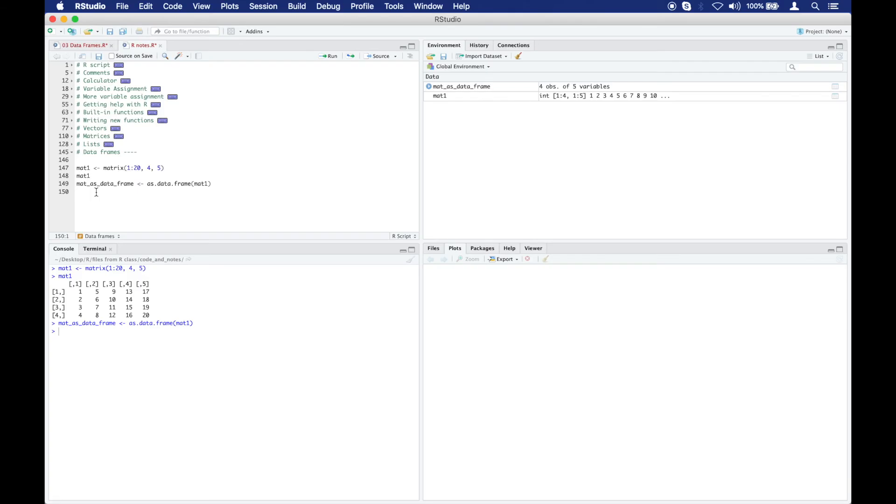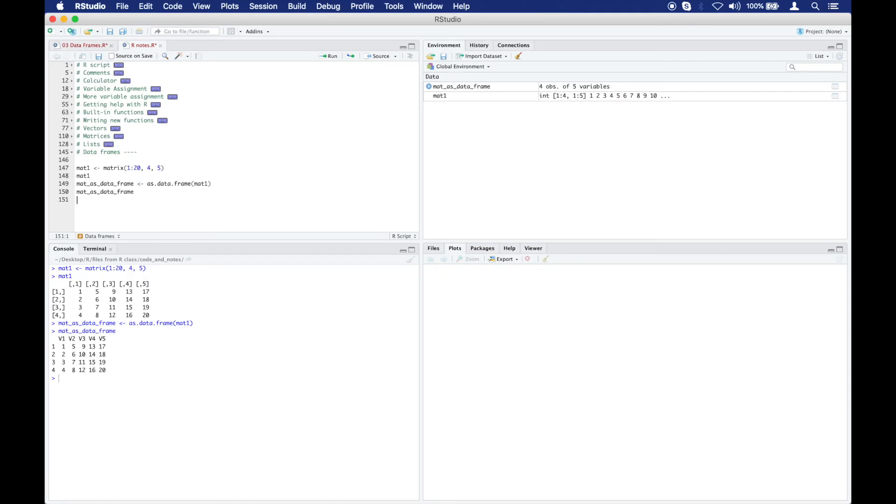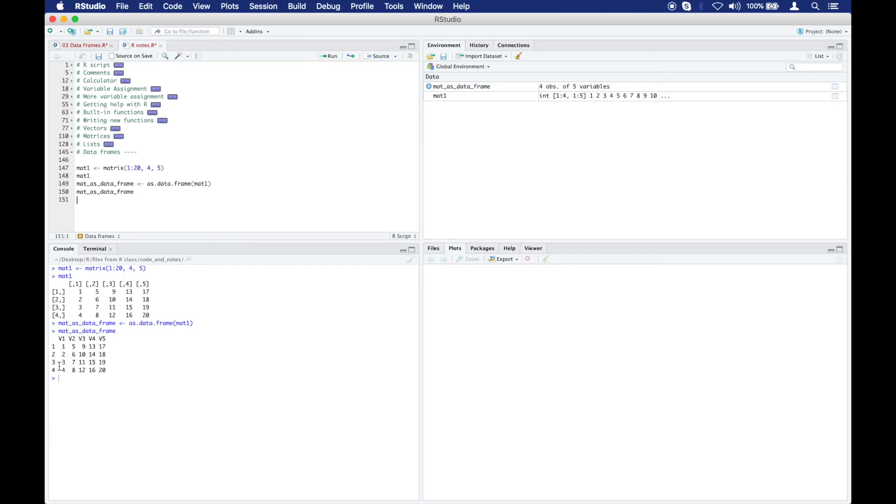Now let's take a look at this data frame. And I run that code. Now we can see inside the data frame that the numbers are the same as they are here, but this data frame does look a little bit different. You can see, for one, that the rows have become just numbers and they don't have the brackets around them. And the column names have become V1, V2, V3, V4, V5 instead of these numbers.